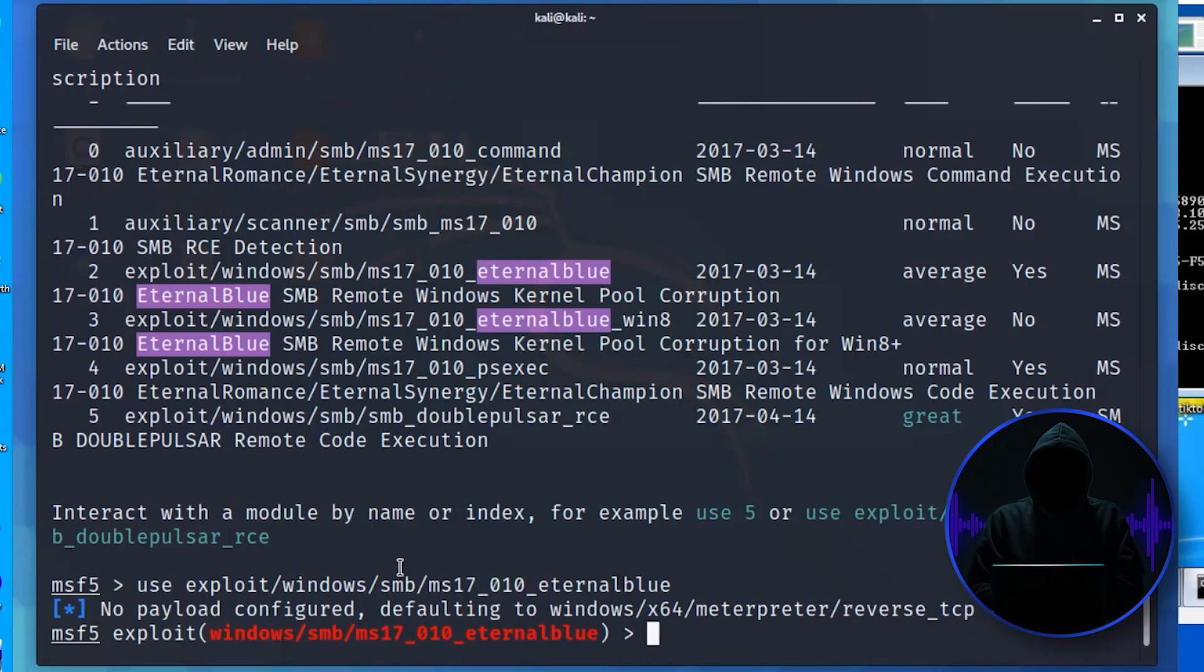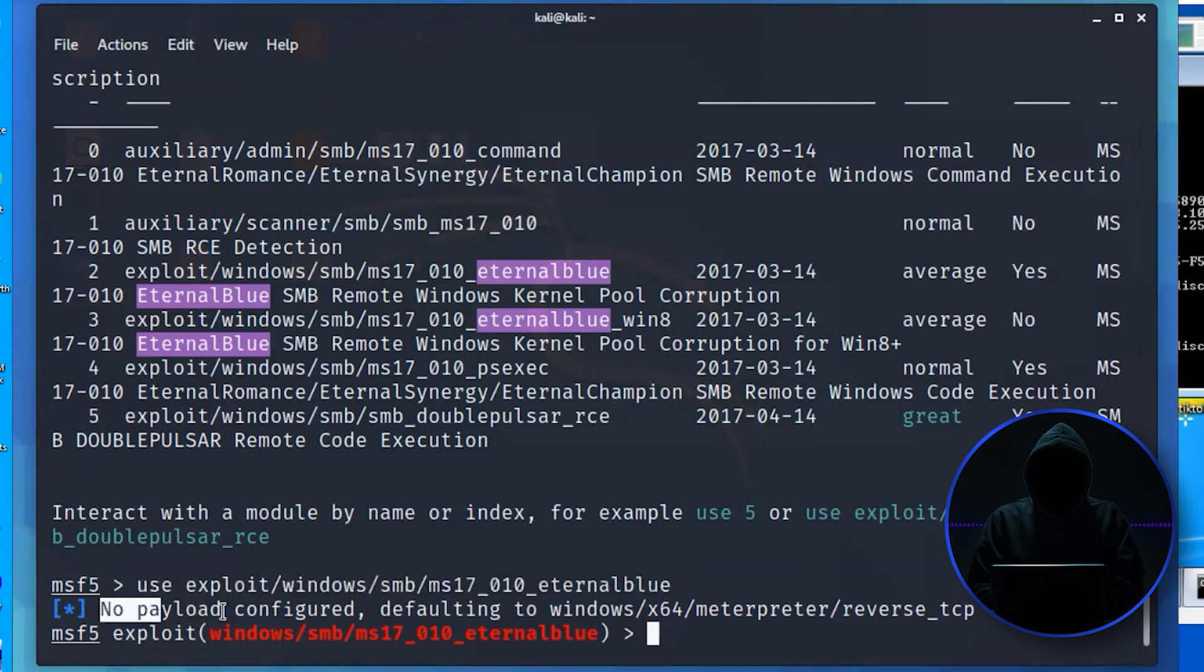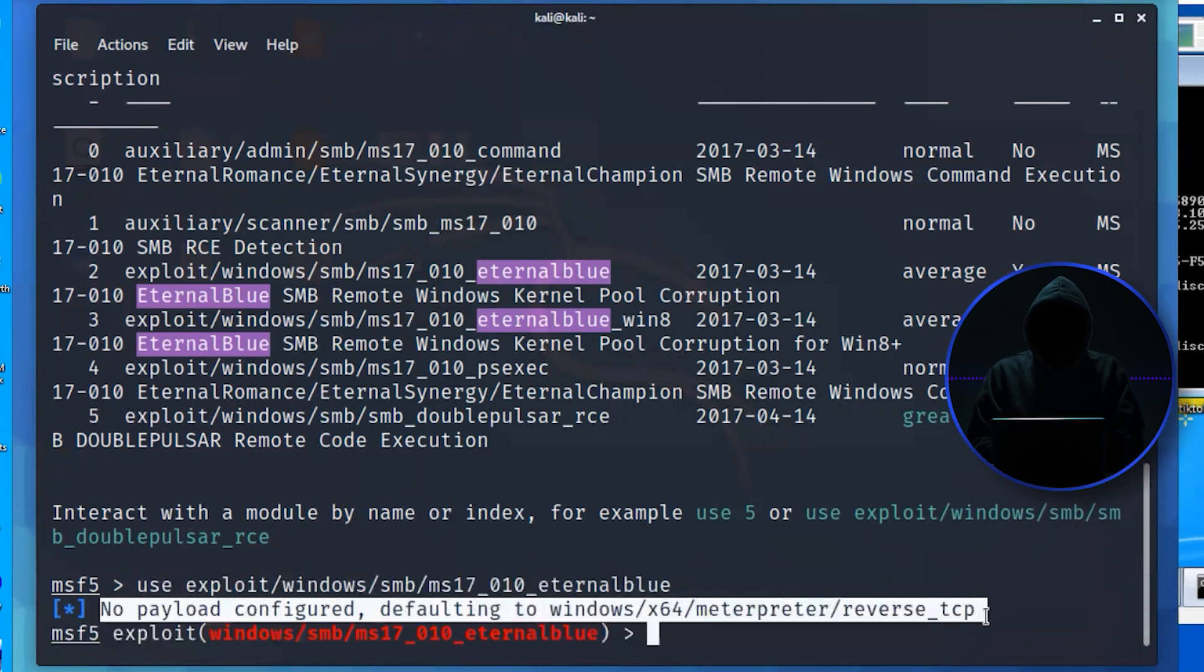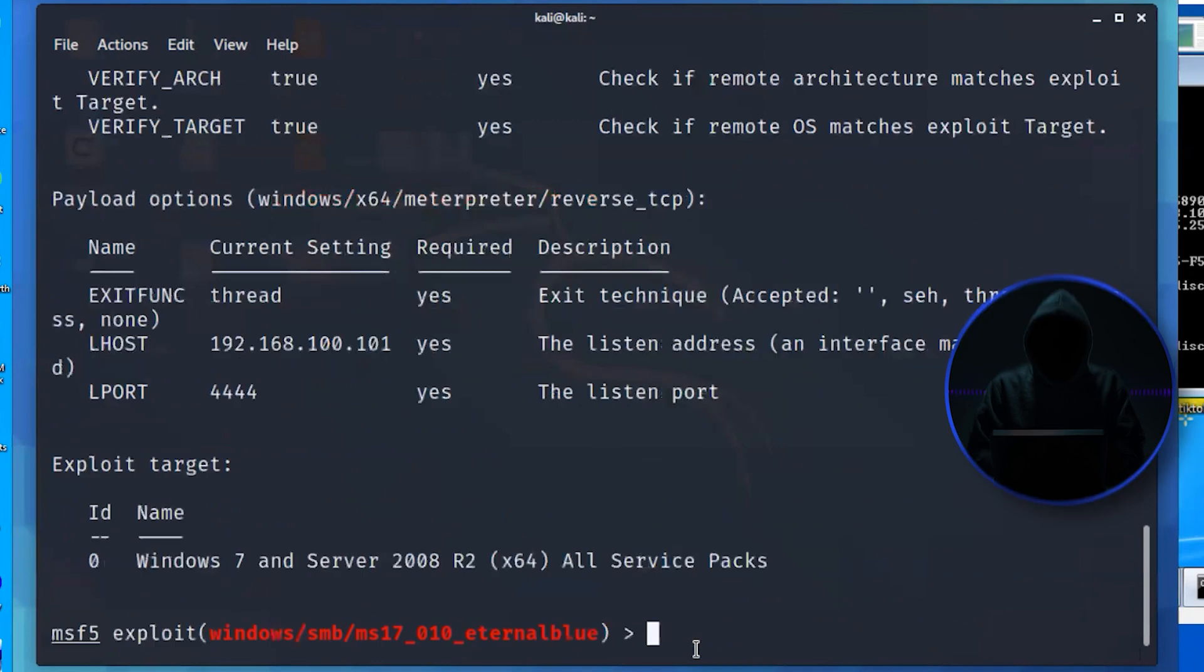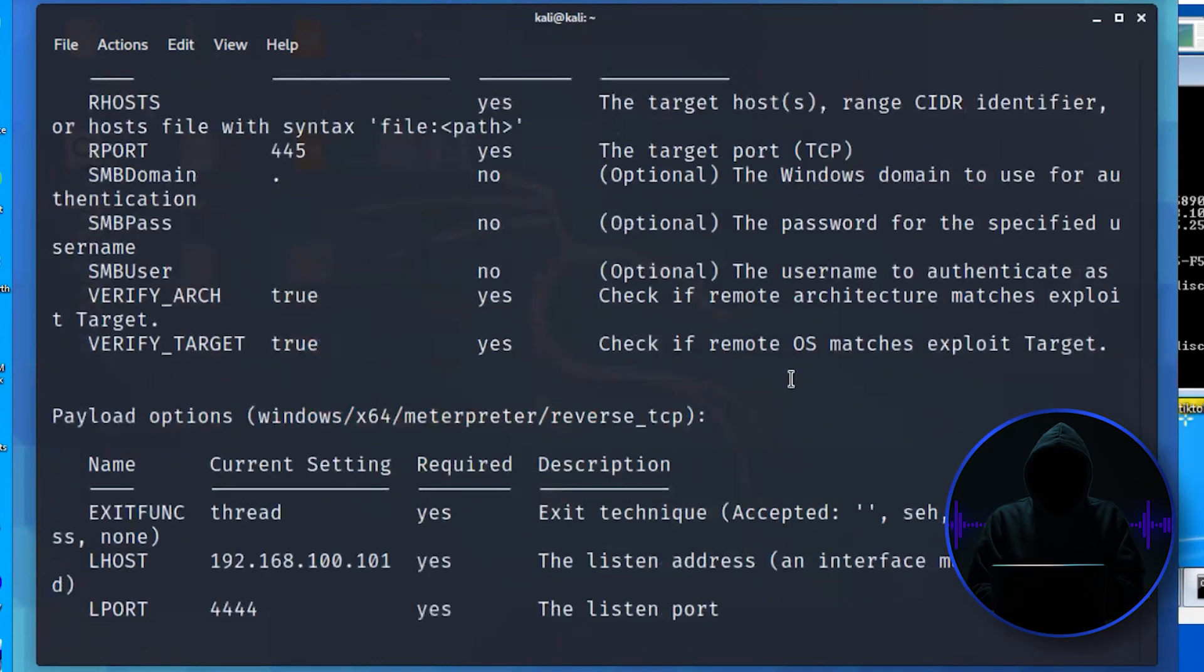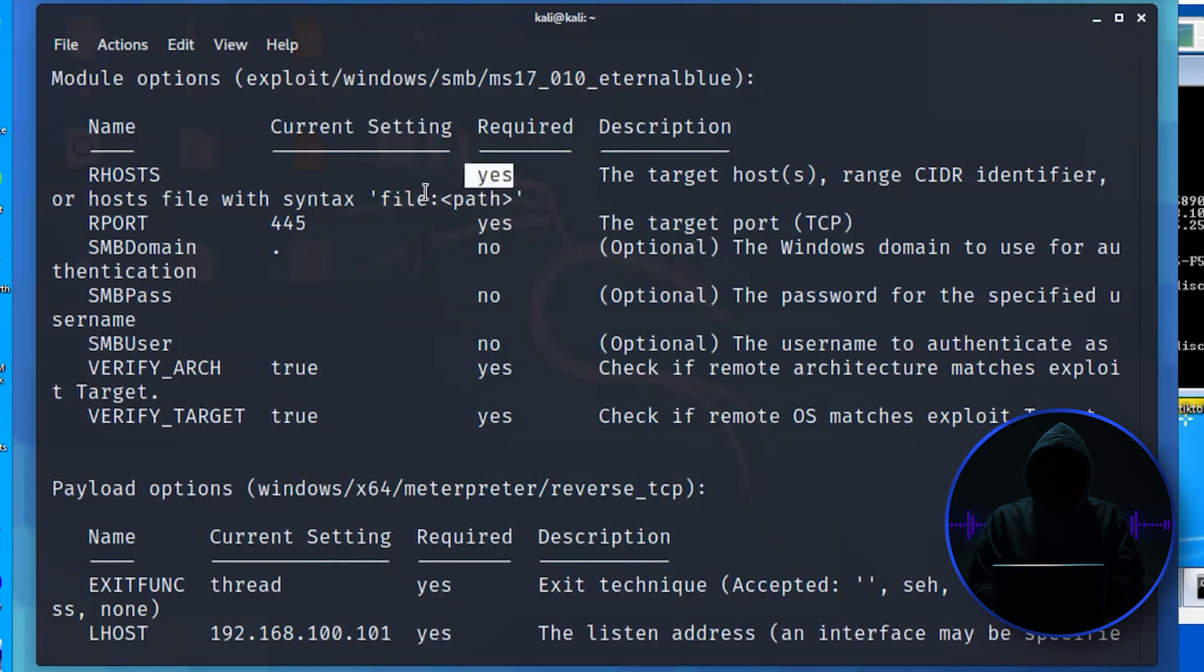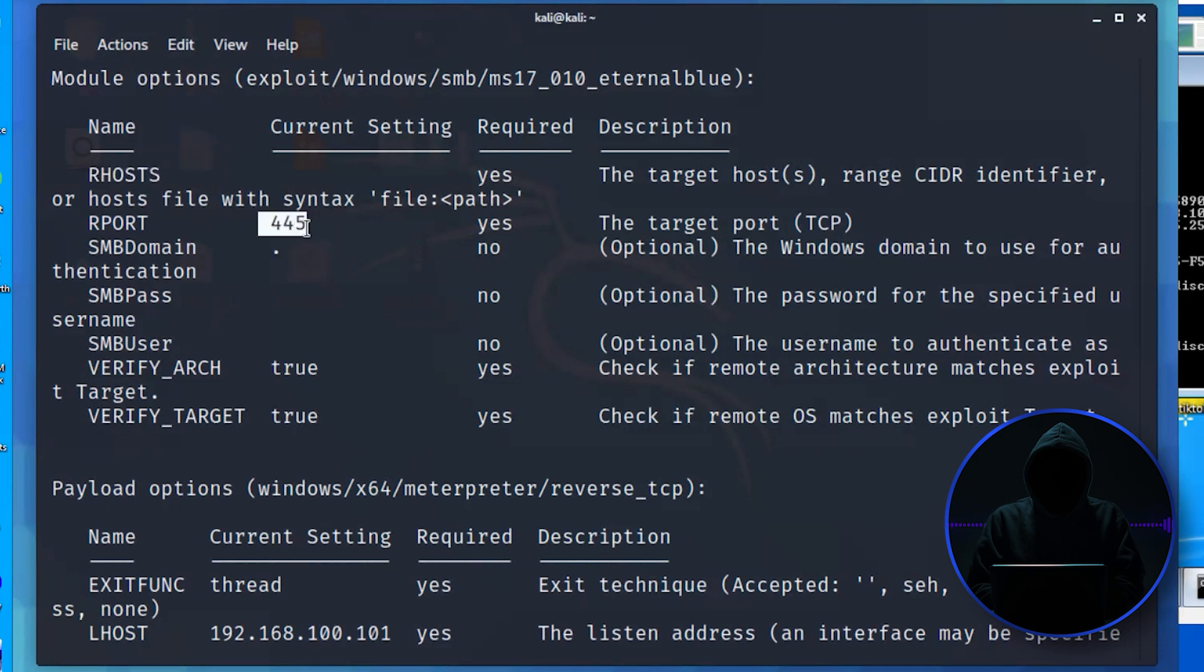So what I've done is I've loaded the exploit right here. I use command. It goes ahead by default and it puts in a payload, reverse TCP, and then I can do show options. This shows me all the options that I need to set to make this exploit work. And you can see here, required column. Now, if it says required, that means you have to put it in. Here you can see R host. R host stands for remote host. That's the target. Here's the target port.